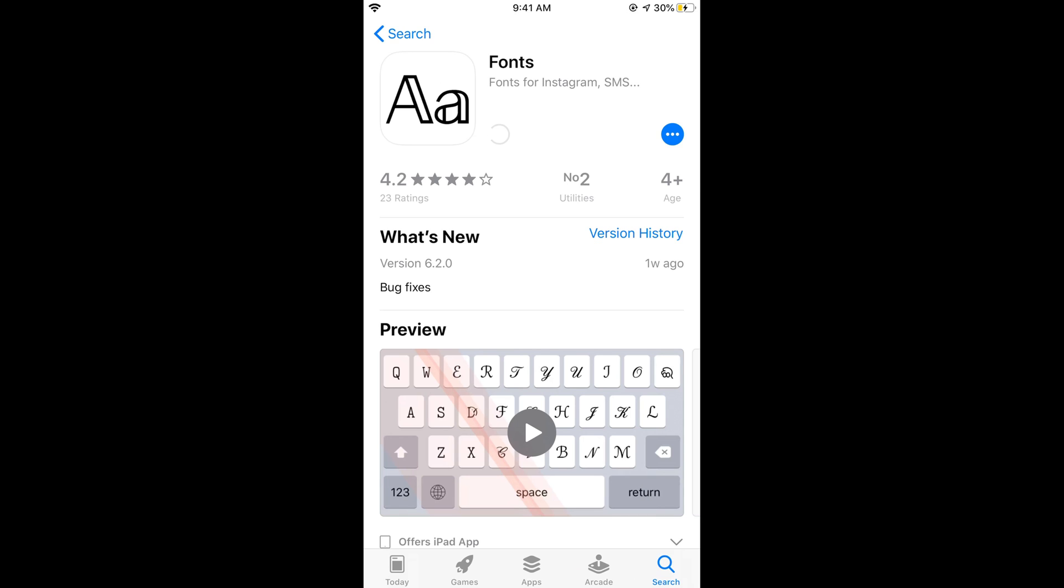So here just go and tap on get. Once you tap on get, it will start downloading the app and it will take a bit of time.